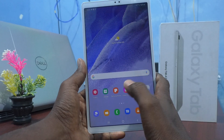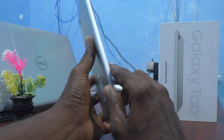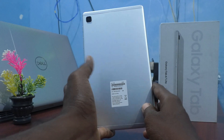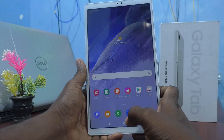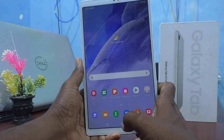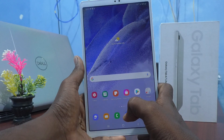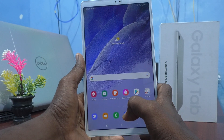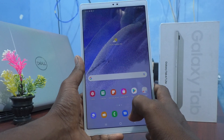Hi friends, this is Five Monster YouTube channel. Here is the Samsung Galaxy Tab A7 Light. In this video, you will learn how you can lock the home screen layout in your tablet, Samsung Galaxy Tab A7 Light.